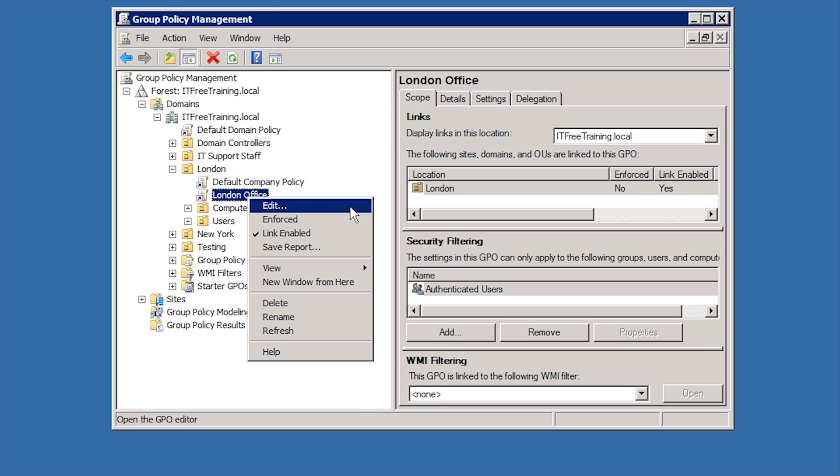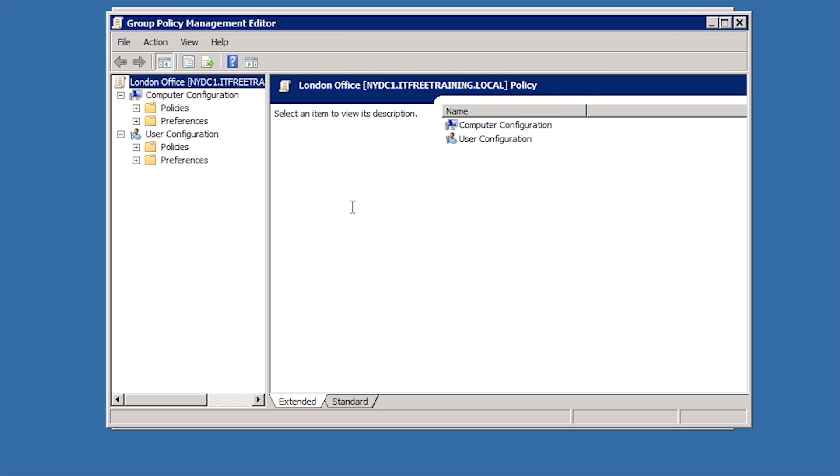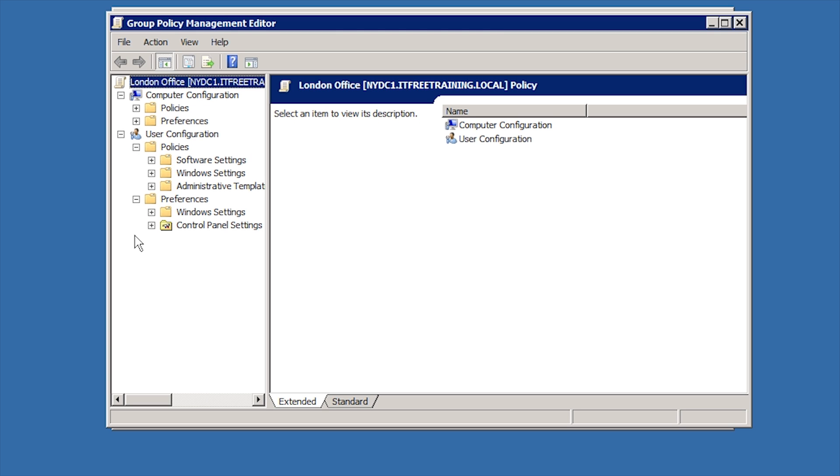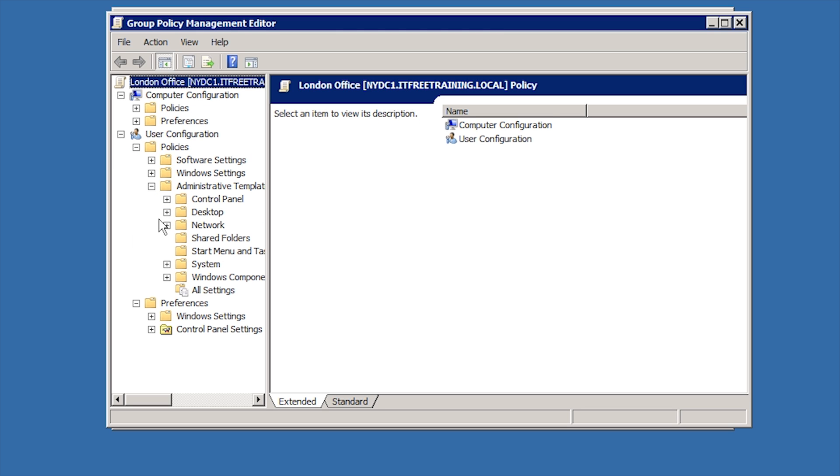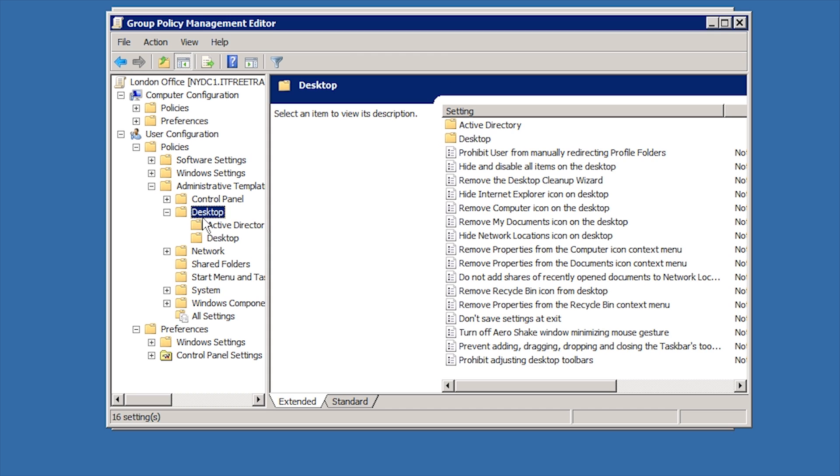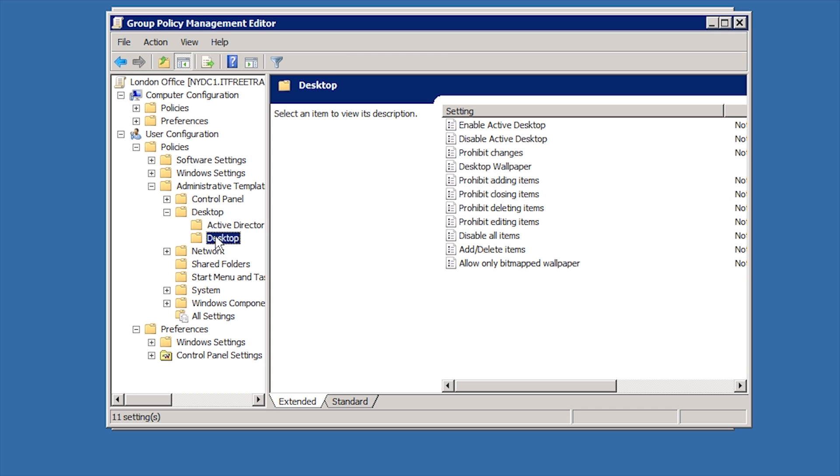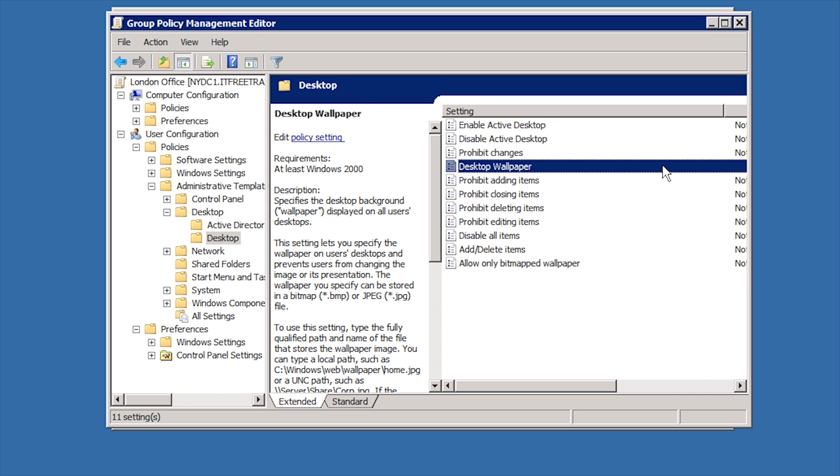If I edit the Group Policy Object, notice how I have the option to edit any setting in the Group Policy that I want. In the Starter GPO, I only have the option to edit administrative templates. If I expand down in the user settings and down to the desktop settings, notice that the setting desktop wallpaper that I configured in the Starter GPO is configured.